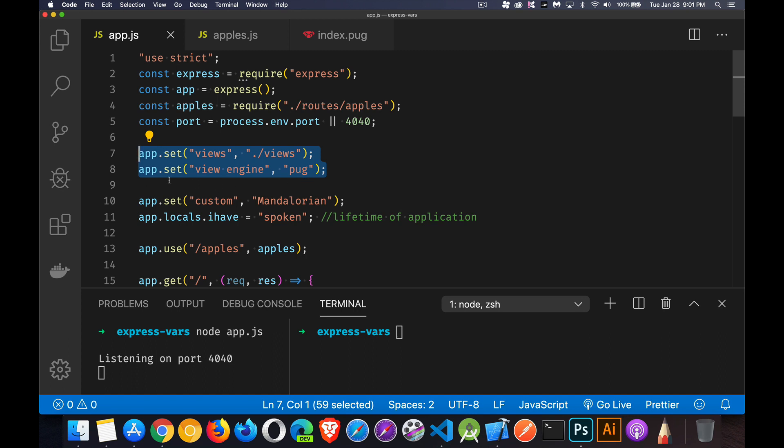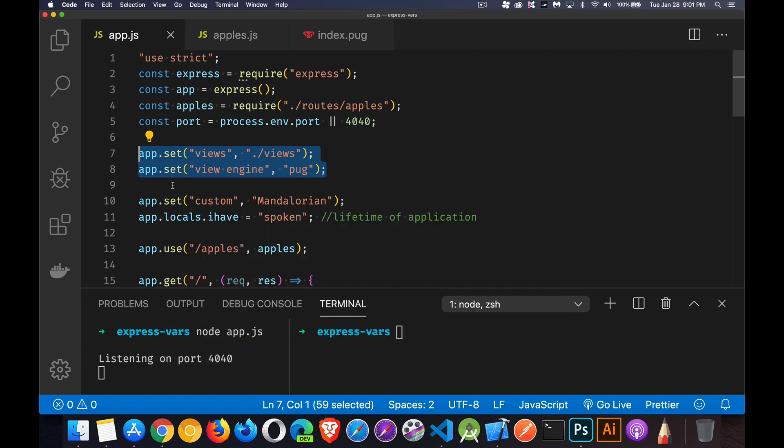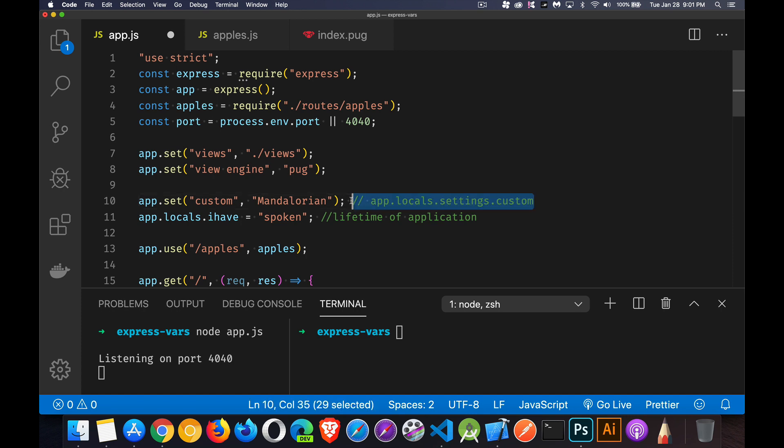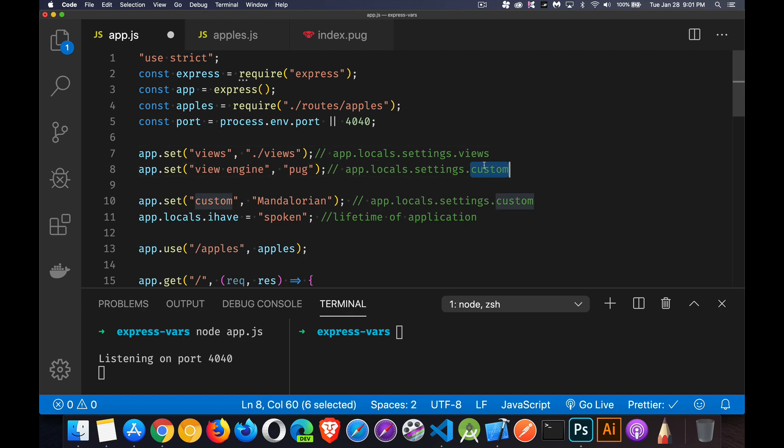Now this command right here, app.set, this is actually setting a variable. Just like this line right here, app.set custom. And I'm setting that to Mandalorian. All three of these lines are doing the exact same thing. They are all creating something inside of app.locals.settings and then the variable name. So here is .custom. For this one, it's going to be settings.views. And this one is going to be settings.viewengine. Now I have to write with a square bracket syntax because there's a space inside the name, but this is how they're all working.